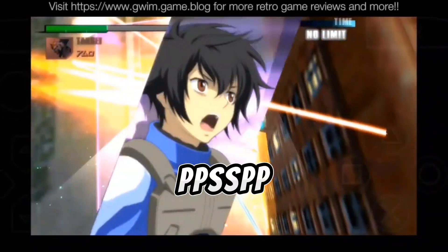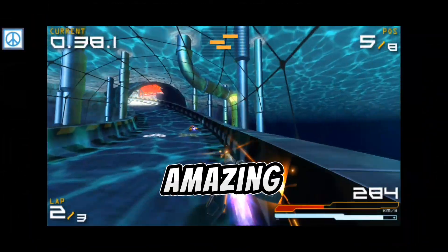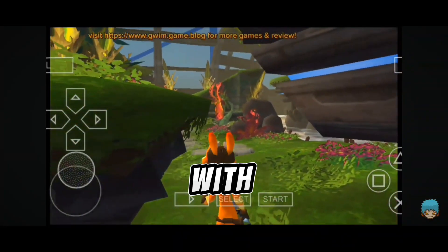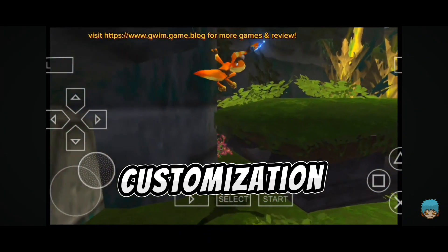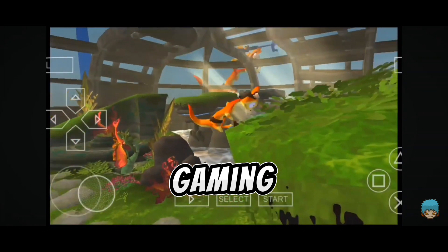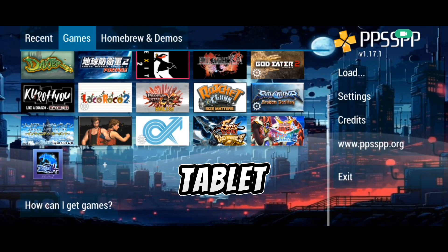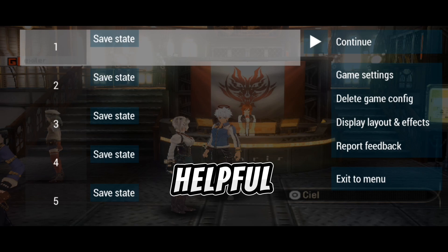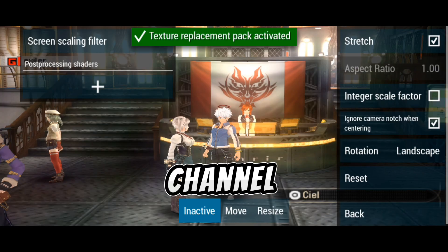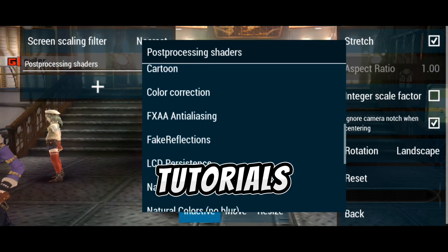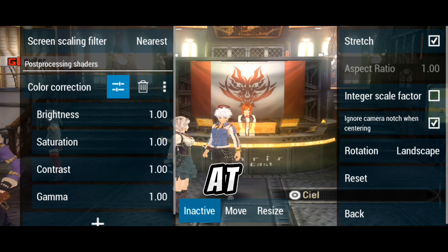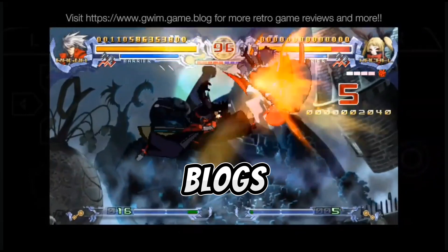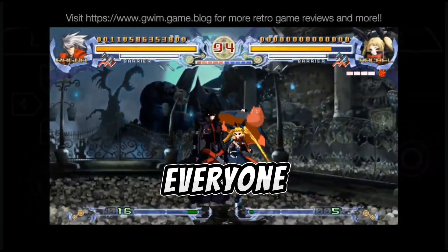That's it! PPSSPP is an amazing way to revisit your favorite titles or discover new ones. With the right settings and a bit of customization, you can have a fantastic gaming experience right on your phone or tablet. If you found this tutorial helpful, please like, share, and subscribe to my channel for more gaming content and tutorials. Don't forget to check out my website at www.wim.game.blog for detailed guides and blogs about gaming. Happy gaming, everyone! Bye bye!